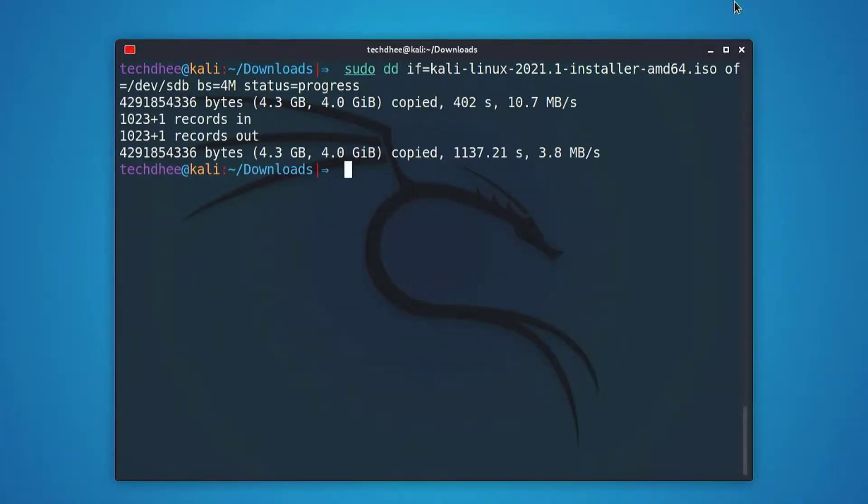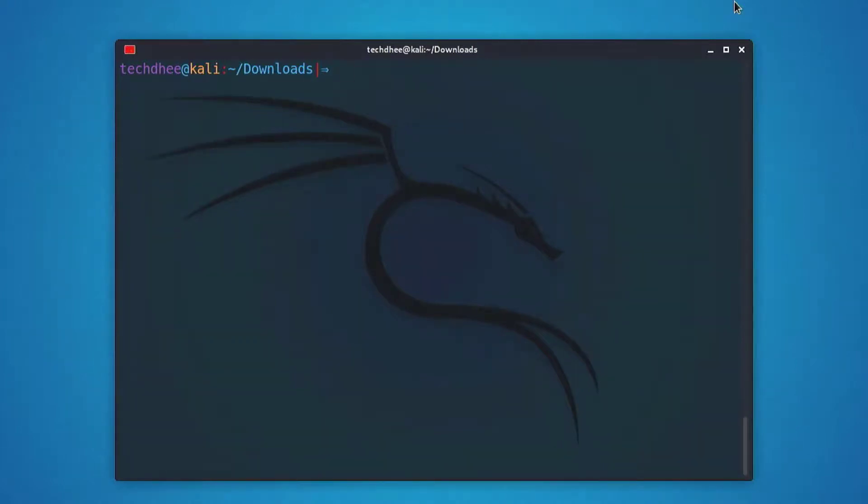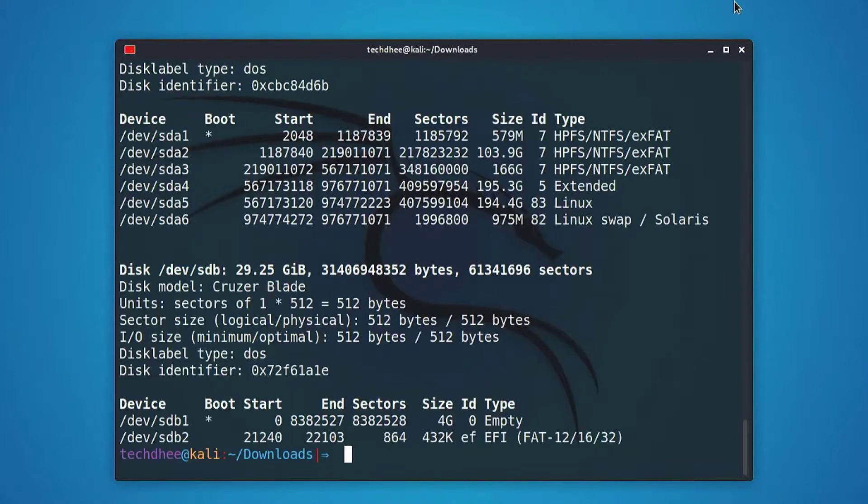Once dd has finished imaging the drive, it will output something that looks like this. Now if you want, you can check the new changes in your USB drive using sudo fdisk -l command.